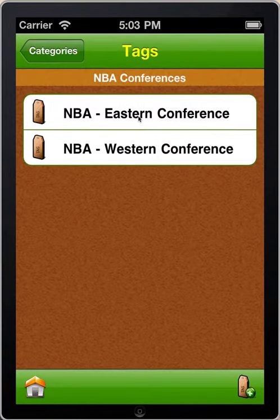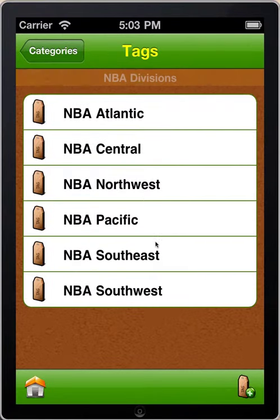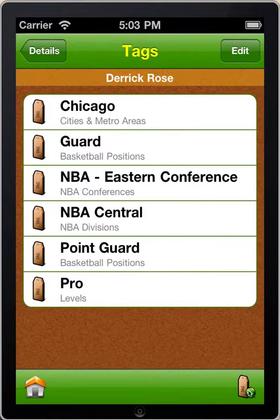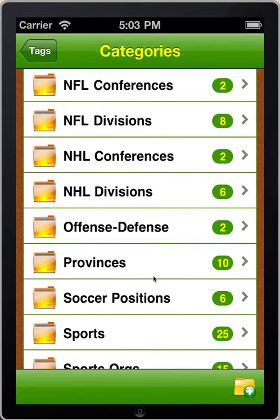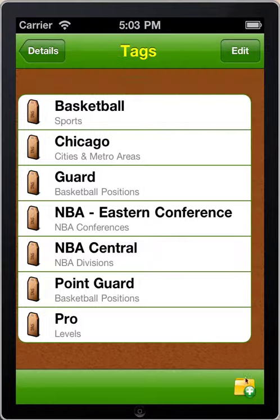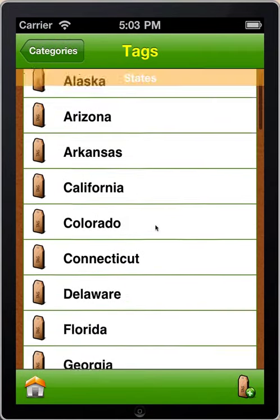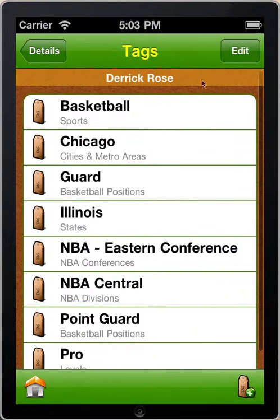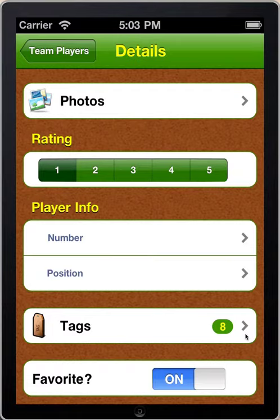I'll go to NBA Conferences — he's in the Eastern Conference. Then NBA Divisions, and I'll tag him with NBA Central Division. Next, for sport, I'll click on Sport and tag him with basketball. Lastly, I'll tap on States, go to the list of states, and tag him with Illinois. So now Derrick has eight tags and I can find him in a number of different ways. That's assigning tags in My Sports Central.